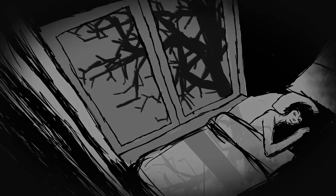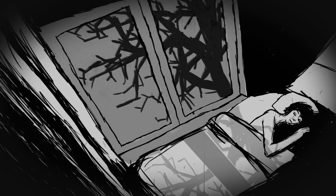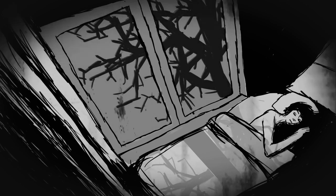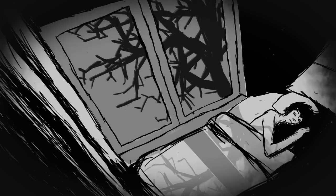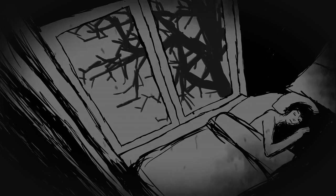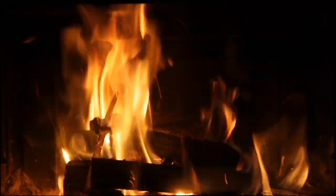But I never had any concrete evidence until last night. I was lying in bed trying to fall asleep when I heard a faint whisper.